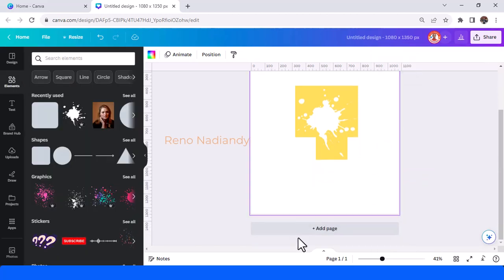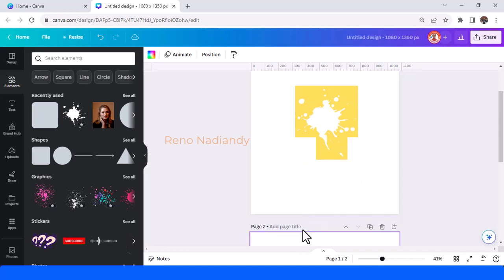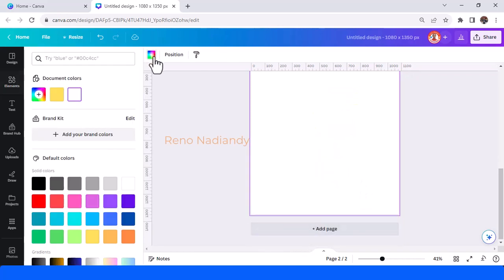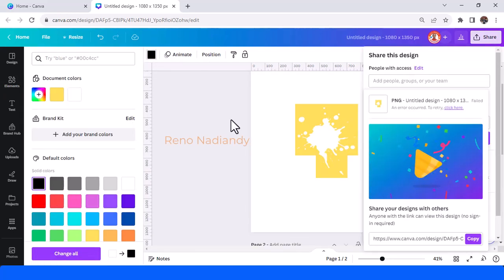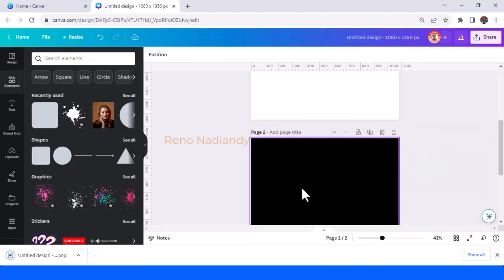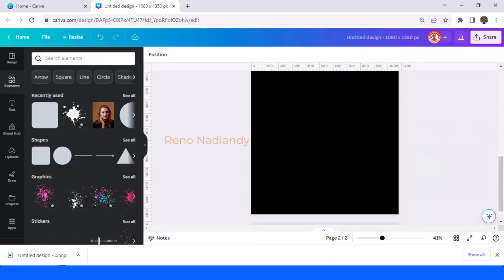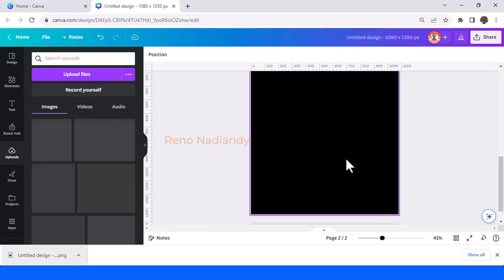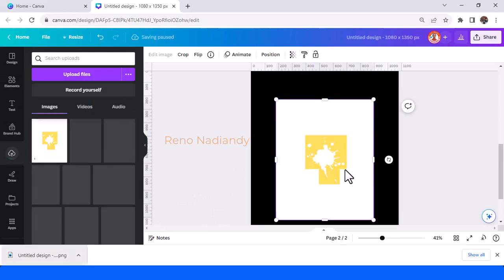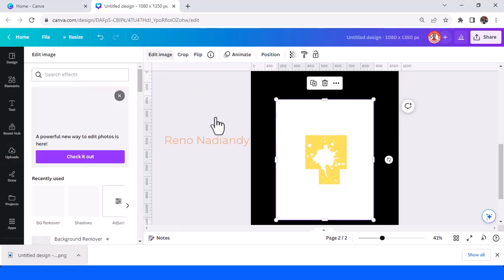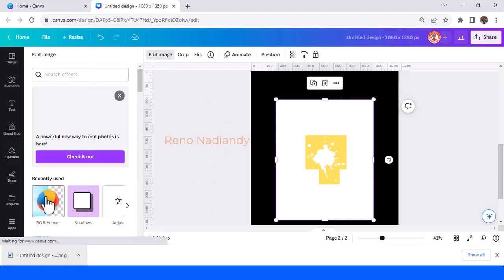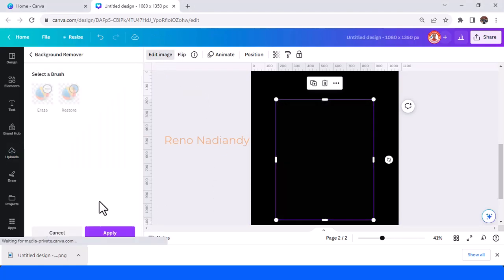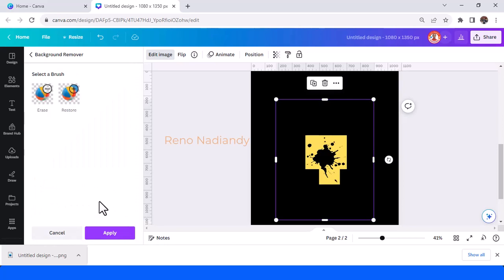And then add page change the color to black and then add the PNG here to the page 2. Okay now go to edit image and then choose BG remover.